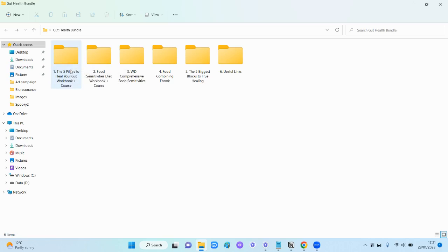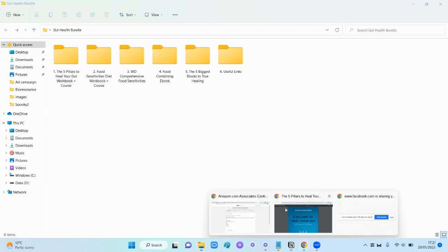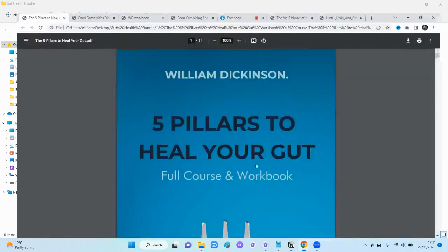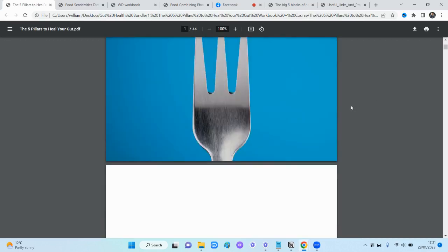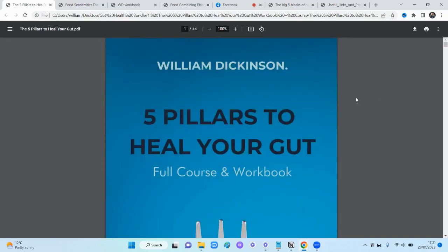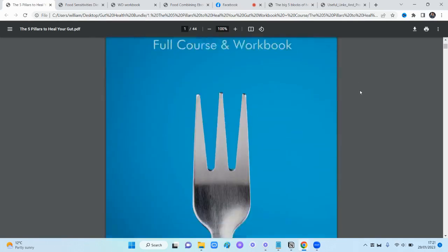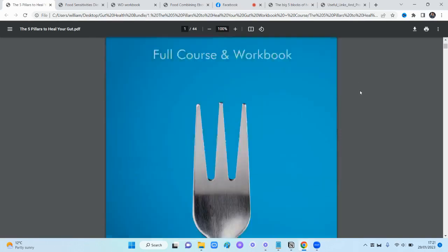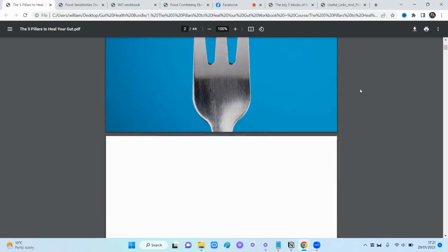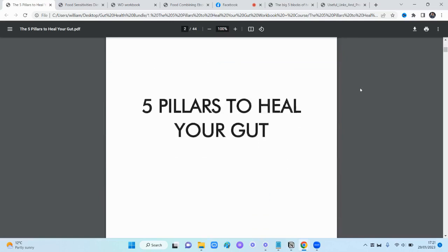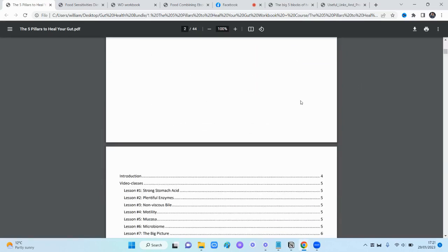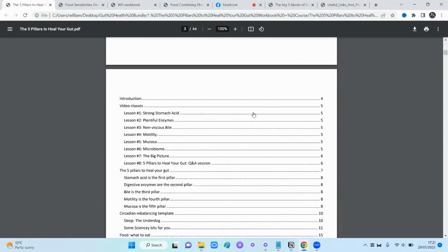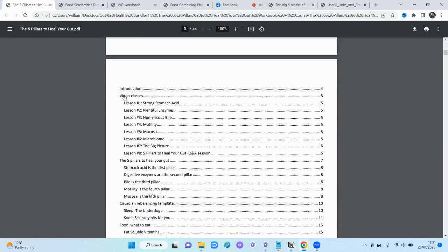We've got the Five Pillars to Heal Your Gut workbook and course. I've got all of these open in here so you can see them. This is the first resource that we have. This is a combination of two different courses, including the workbooks and some other additional resources that I'm going to show you as well. This just gives you an idea of everything we've got included. I'm going to show you some of the features of this bundle.